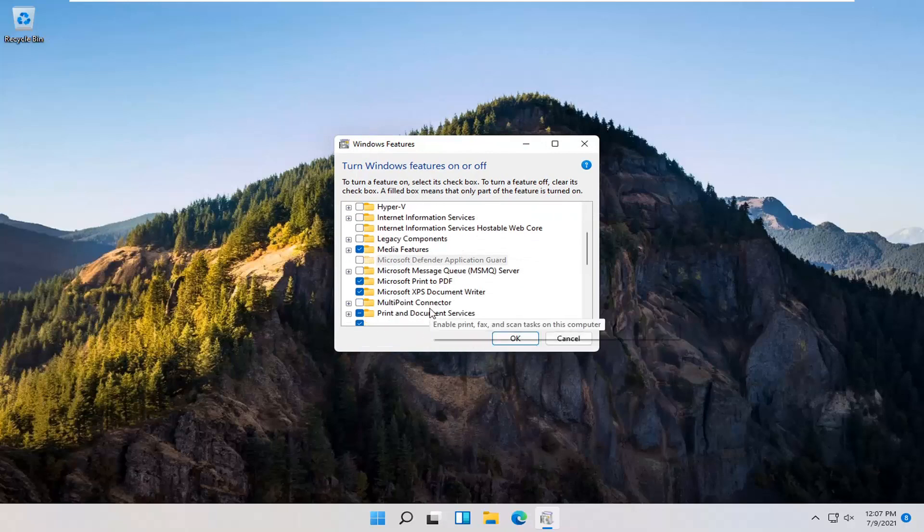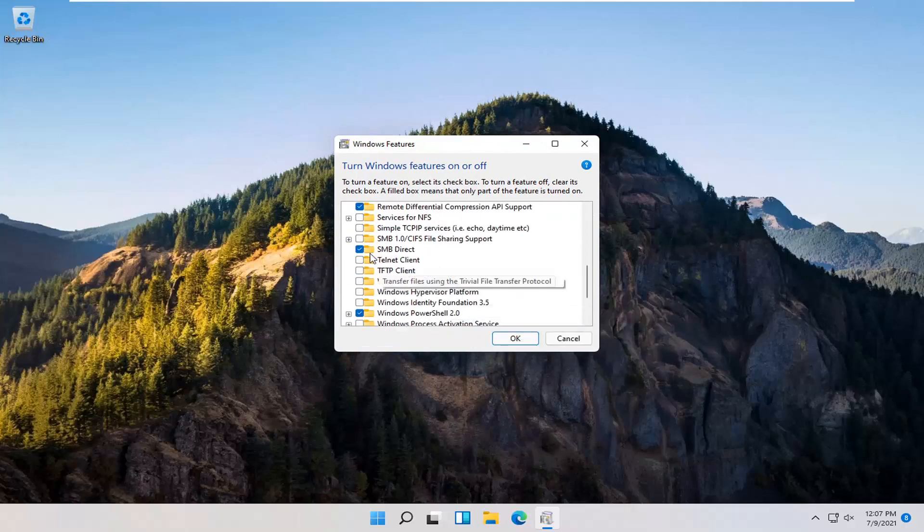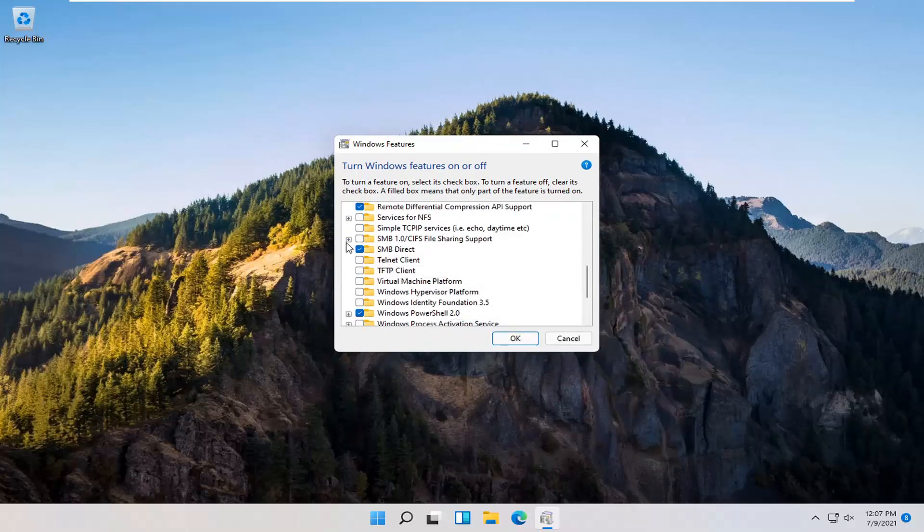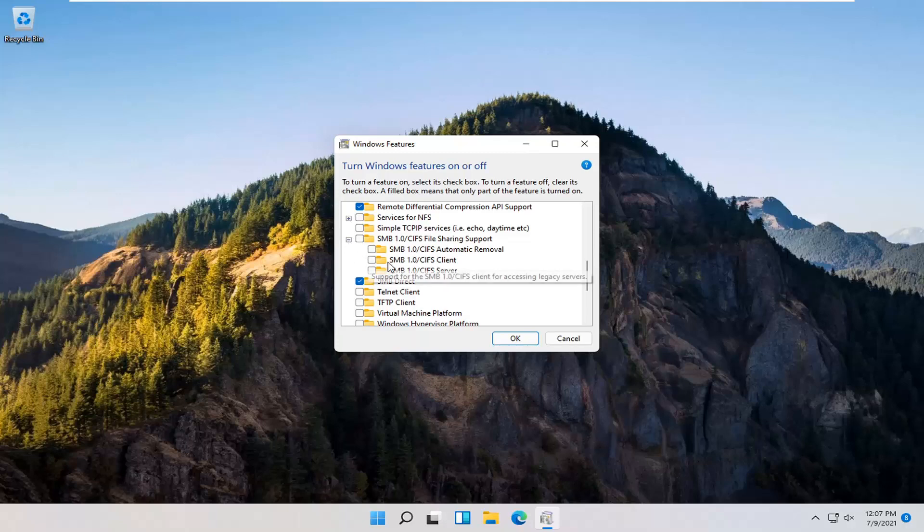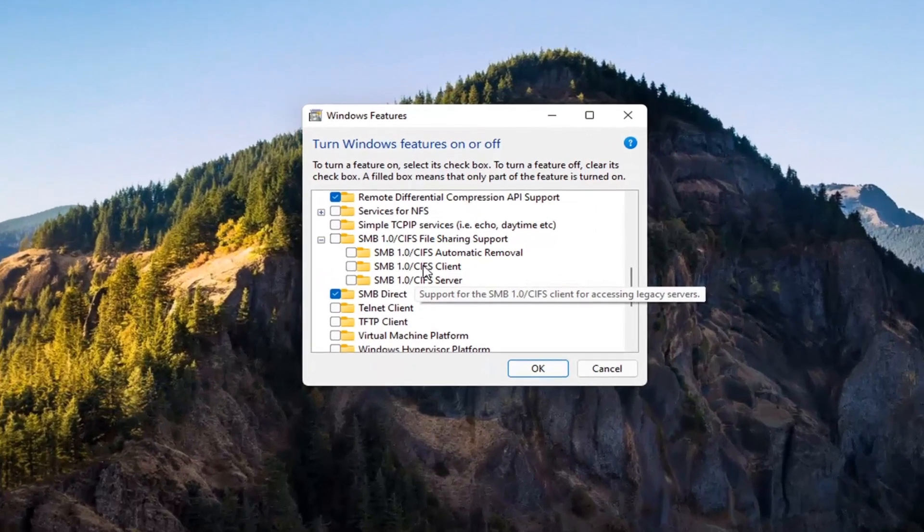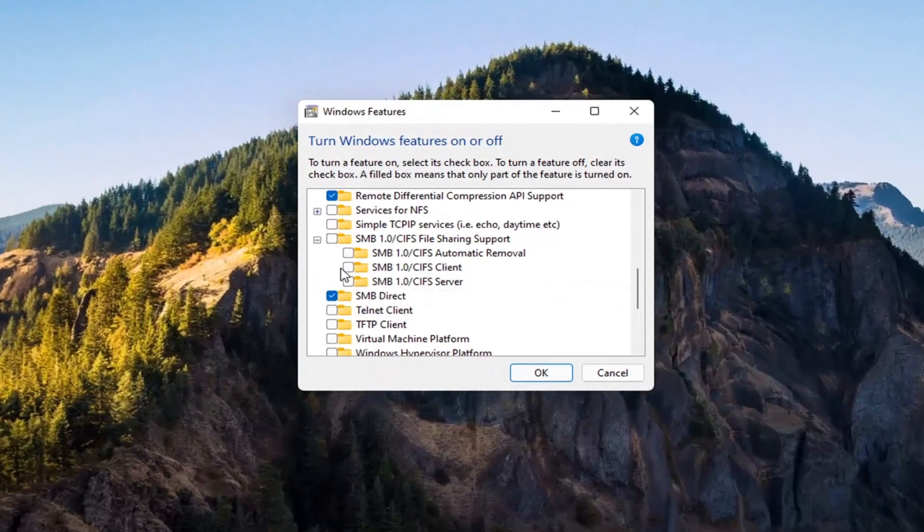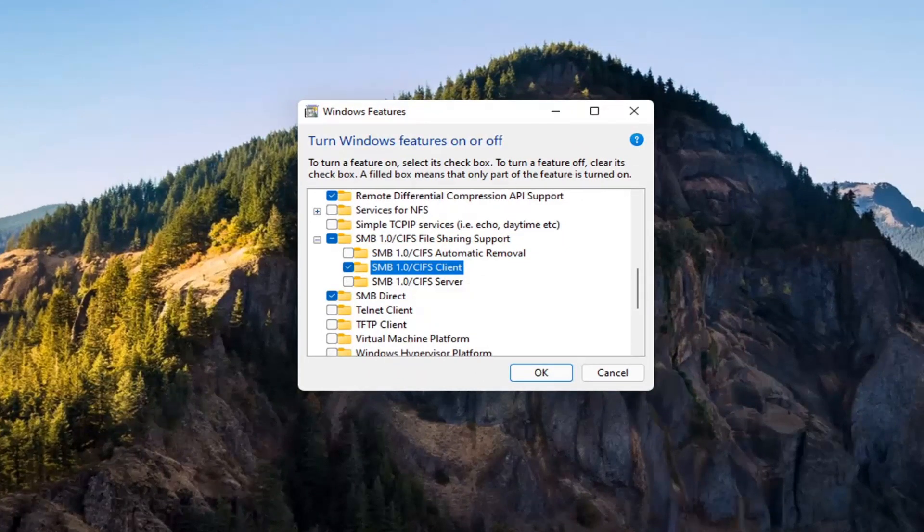You want to expand the SMB section. So SMB 1.0. Go ahead and expand that. You want to check mark inside where it says SMB 1.0 slash CIFS client. Check mark inside of there and then select OK.